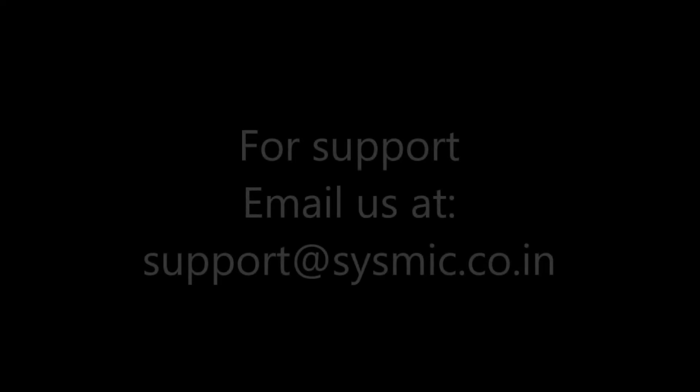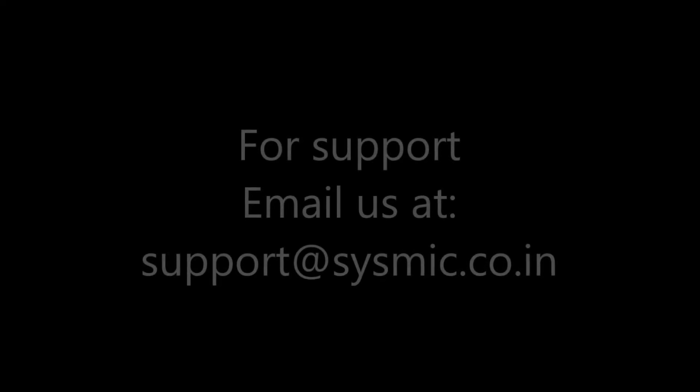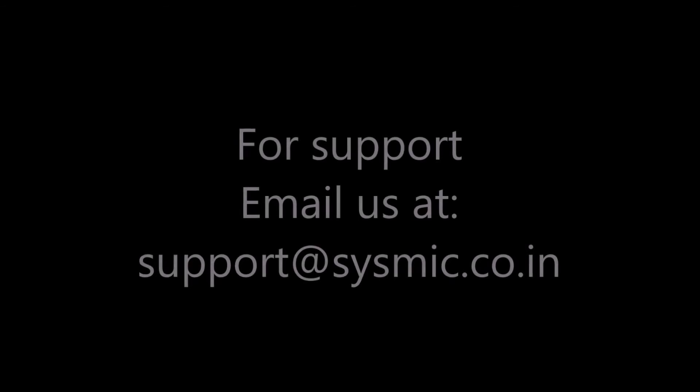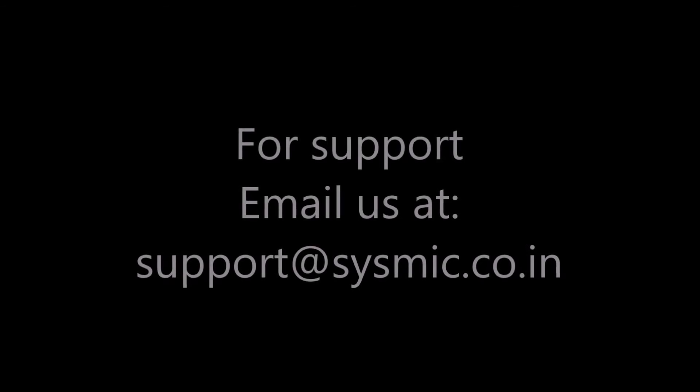You have successfully configured Outlook. For more support, email us at support@sysmic.co.in.